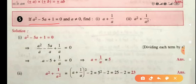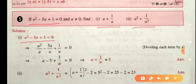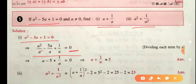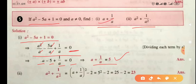Fifth example: given a² - 5a + 1 = 0 and a ≠ 0, find a + 1/a and a² + 1/a². Dividing the equation by a (since a ≠ 0): a - 5 + 1/a = 0. Rearranging: a + 1/a = 5. This is the first part.